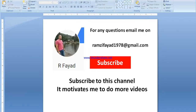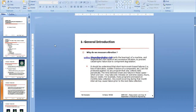This video is an introduction to vibration analysis. We've already set up the axis directions — radial, axial, or horizontal. Before we start, please subscribe to my channel and feel free to email me with any questions.